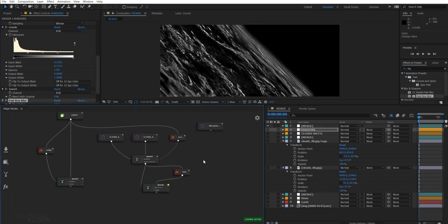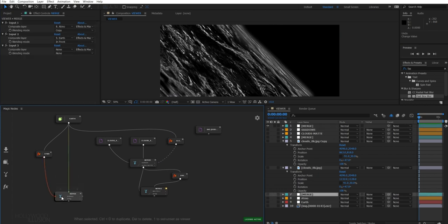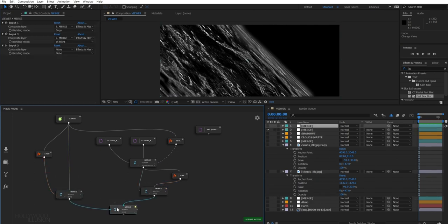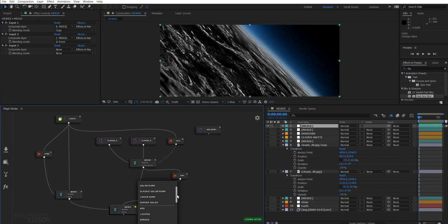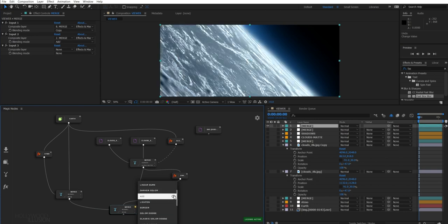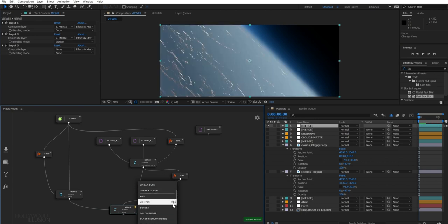We only need to blend our Earth with our clouds to start seeing some results. And here, I'm going to use the screen blending mode to get the result I want.